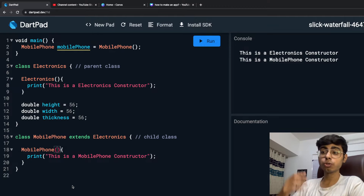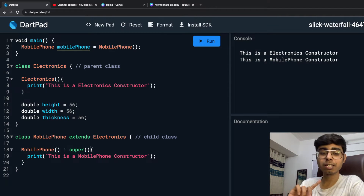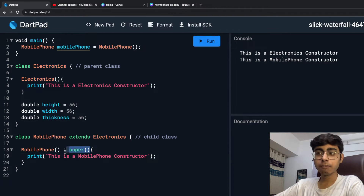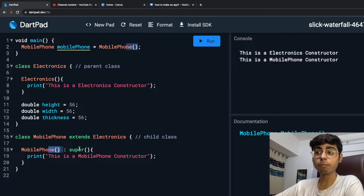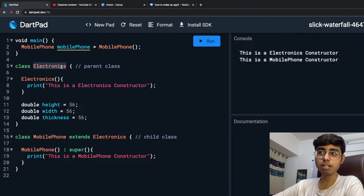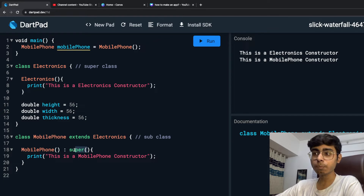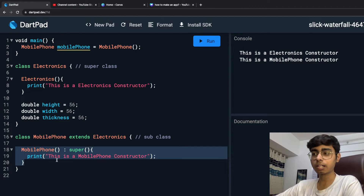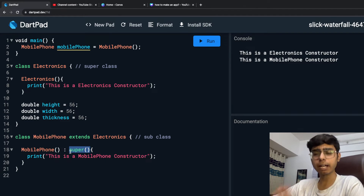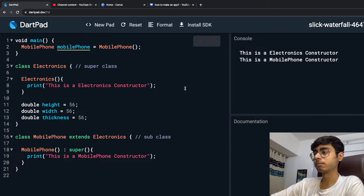Now I'm going to show you a keyword in Dart called 'super'. If I add it like this, it doesn't change anything — the result is the same. But what is the significance? Super says: 'Before this constructor runs, also check the constructor of my super class.' Electronics is my super class, MobilePhone is my sub class or child class. This is already implicitly present, so you don't need to write it — but I'll tell you when you have to.